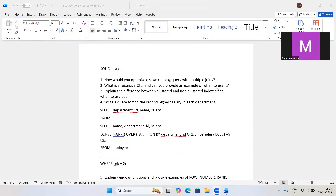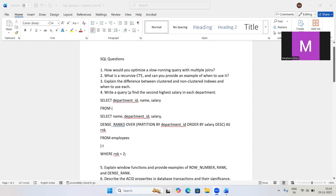Welcome back to our channel. Today we are going to discuss some interview questions shared by one of my connections on LinkedIn. These are interview questions asked at Cognizant. We'll cover SQL questions first and then move to Power BI.